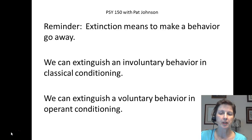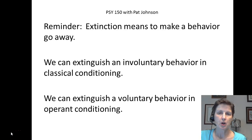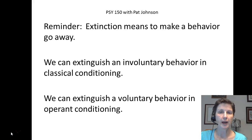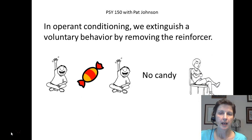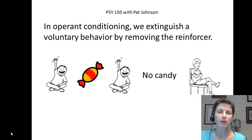In operant conditioning we can extinguish a voluntary behavior. In other words, we can make a behavior that people choose to do go away. In operant conditioning this is done very easily — all we need to do to extinguish a voluntary behavior is by removing the reinforcer.